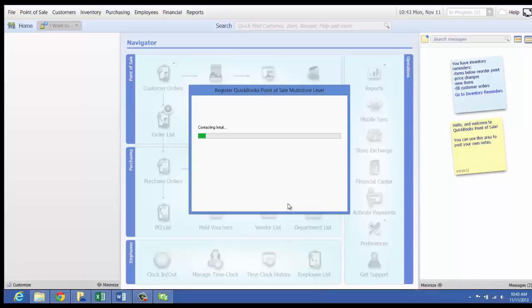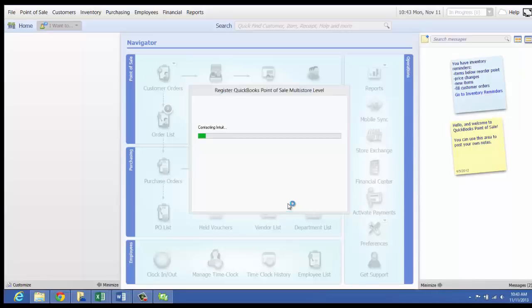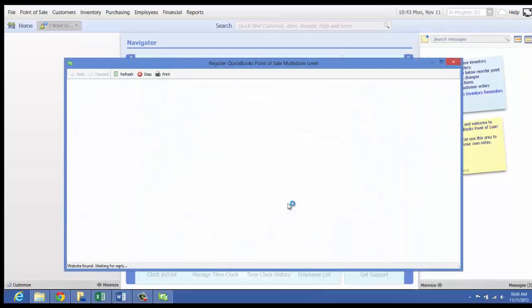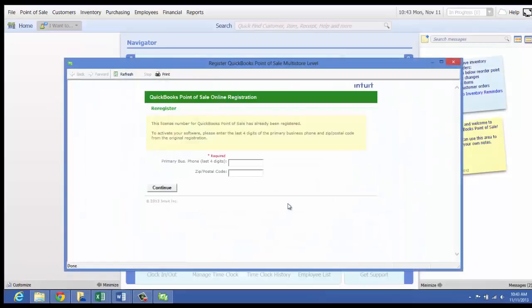If you are connected to the internet, an online registration form displays. If you are not connected to the internet, the phone registration window is displayed. Dial the number listed to register.